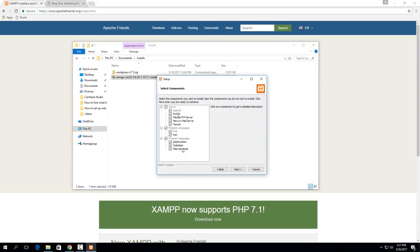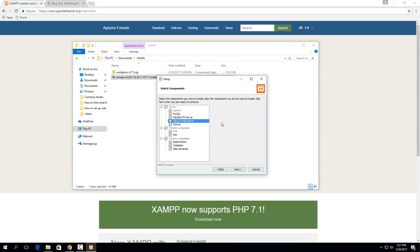For example you don't need fake send mail or weblizer. And you don't need Tomcat, FTP, or Mercury Mail. But if you want to just leave them checked they won't conflict with anything and you might end up using some of them in the future.